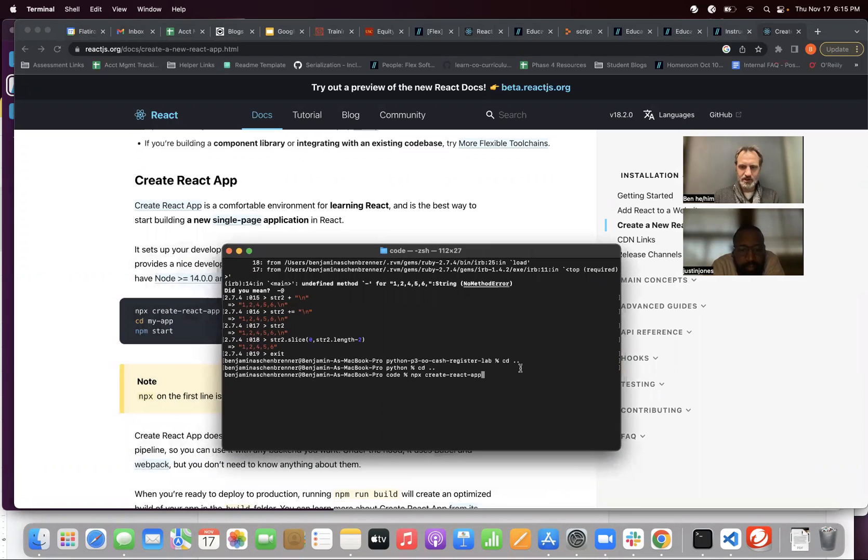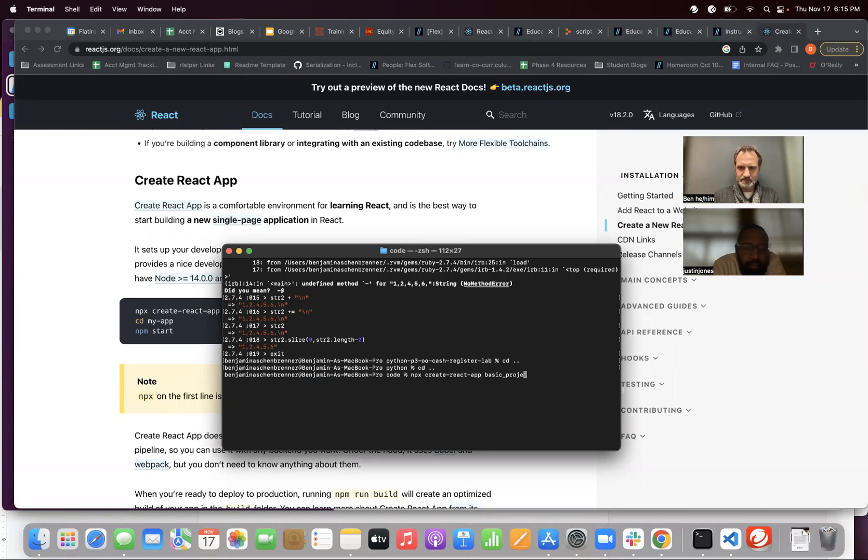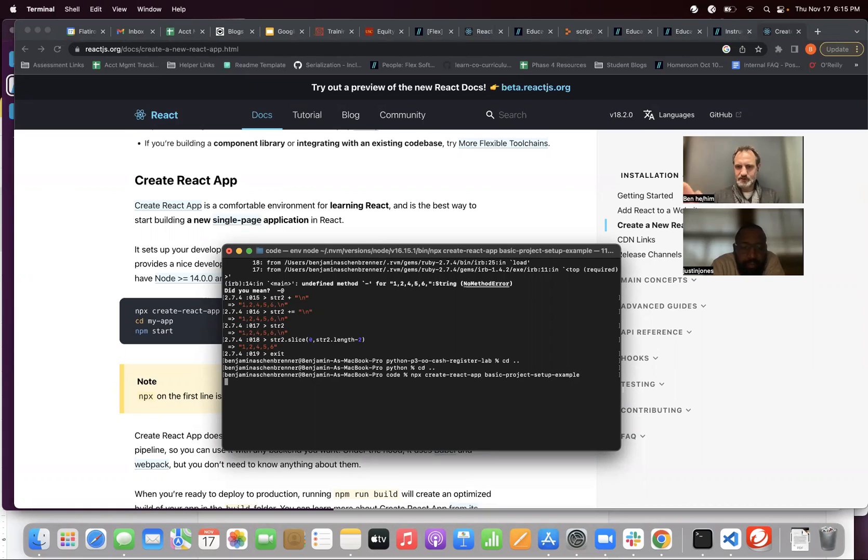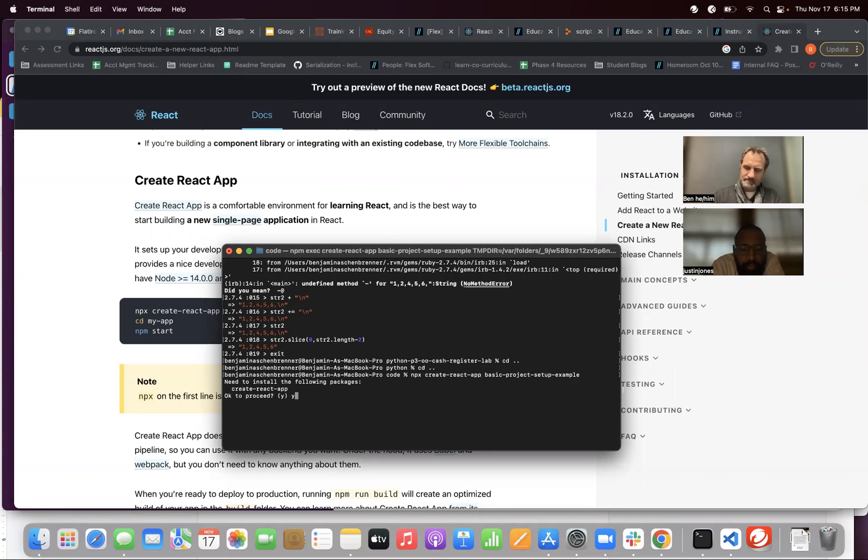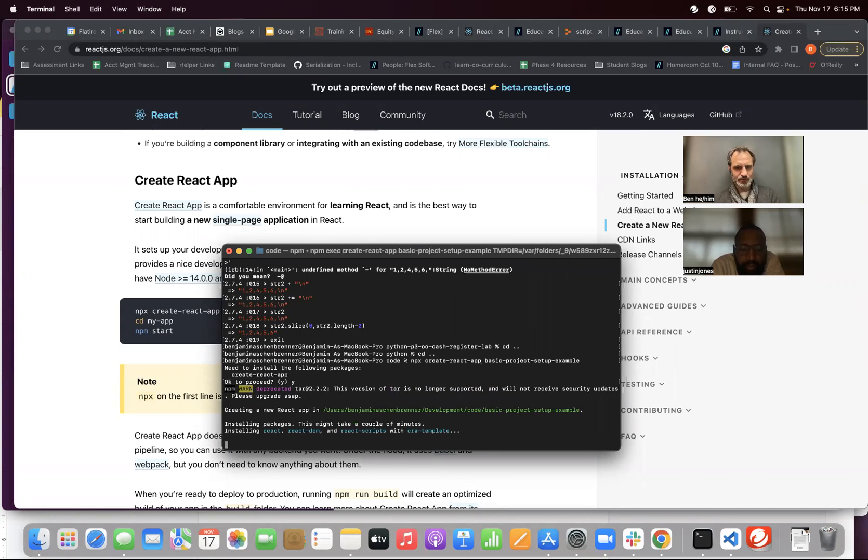So I could have done some copying and pasting. Basic project setup sample. Exciting name. Okay, fine. Like I said, I didn't have create React app on my computer.